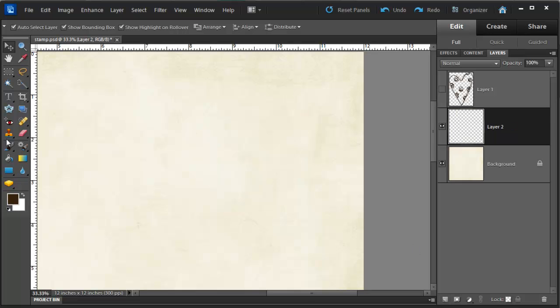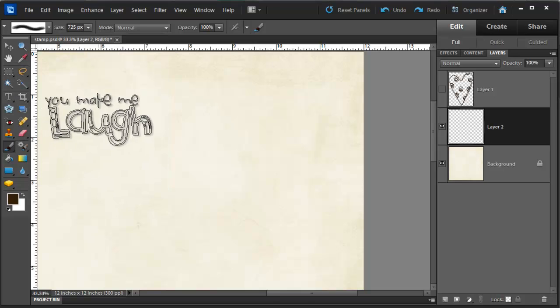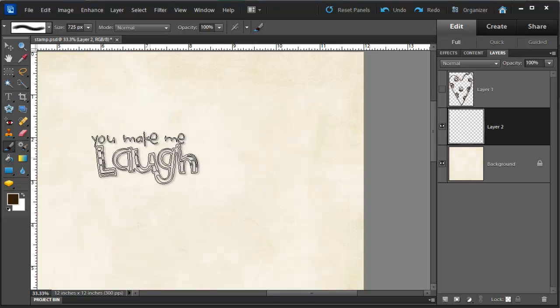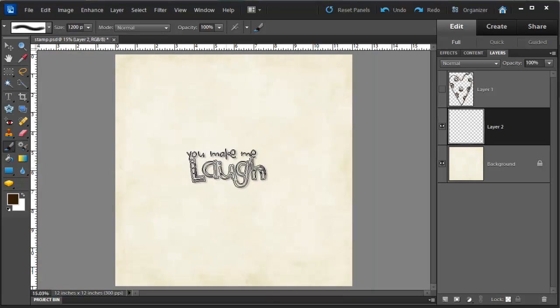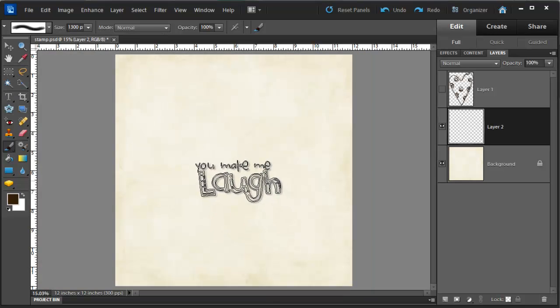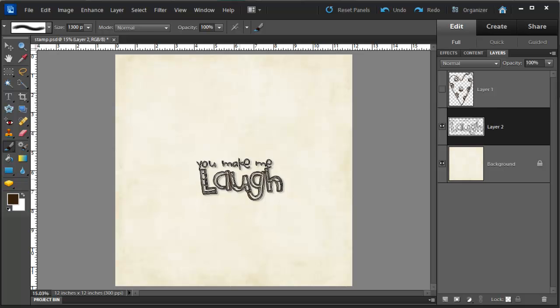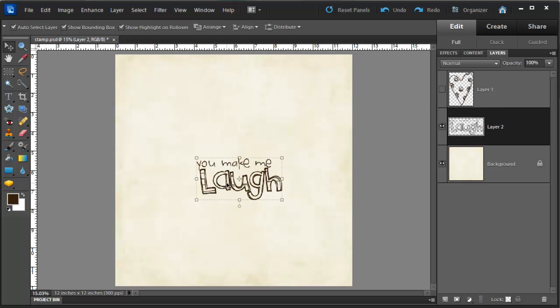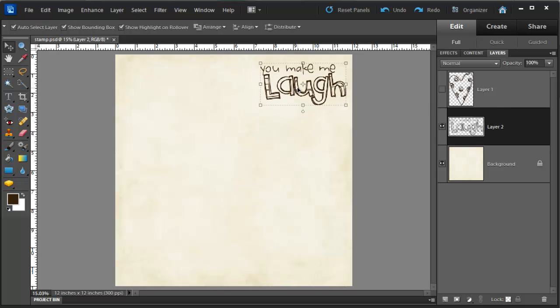Create a new layer, select your brush tool, select your brush, resize your brush until you're happy with it. Click once to stamp, use your move tool to move it wherever you'd like. And then adjust the opacity or blend mode if you so desire.